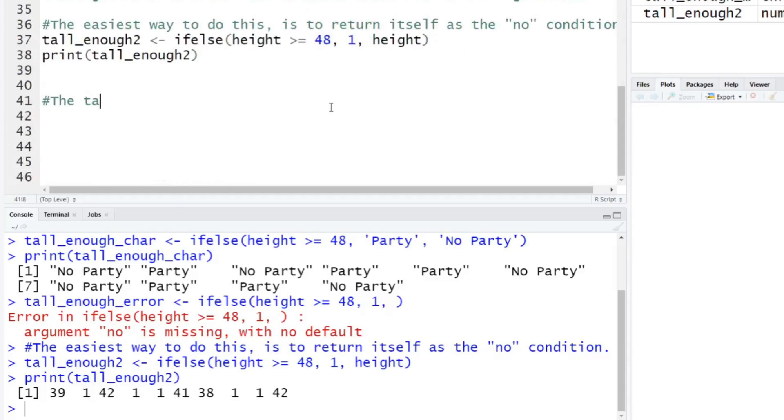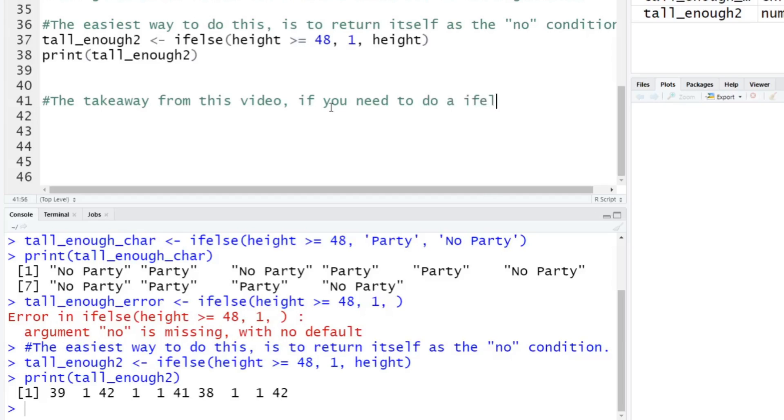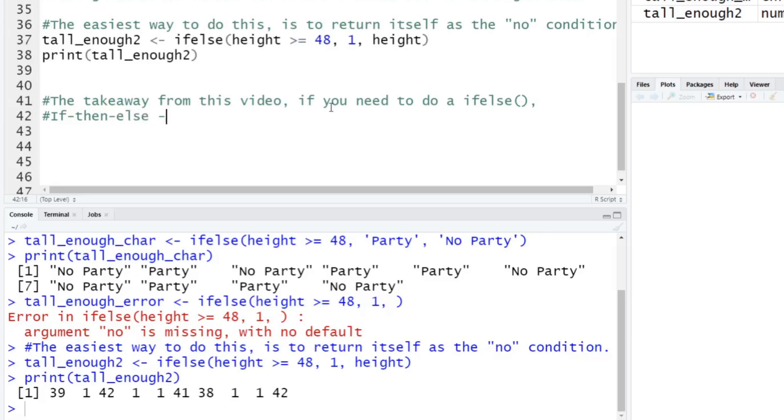So the takeaway from this video is if you need to do an if else, we'll call it ifelse, that's what's called in R. But realistically, if you have like a if, else, or if then, else statement here, what we're really going to want to use here is just the ifelse inside of R.